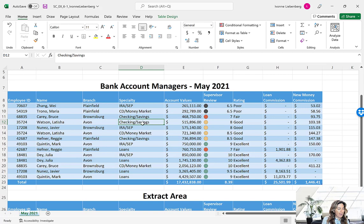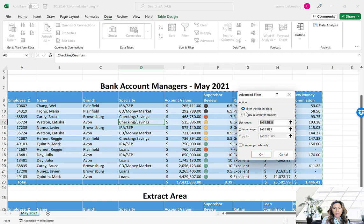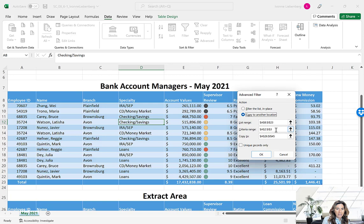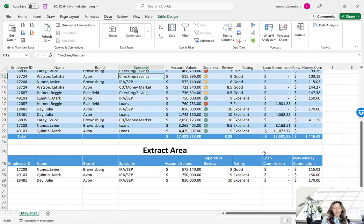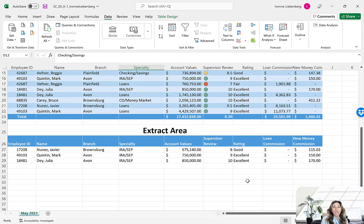Click anywhere on the main table to make it active. On the Data tab, go to Advanced. This time select Copy to Another Location to apply the same filters but retrieve records to a separate location. Verify the List Range is A8:I23, the Criteria Range is A2:I3, and Copy To is A26:I45. Click OK. Scroll down to the extract area — we have the same three records as before, now reported in a separate extract area of the worksheet. Go ahead and save your work.